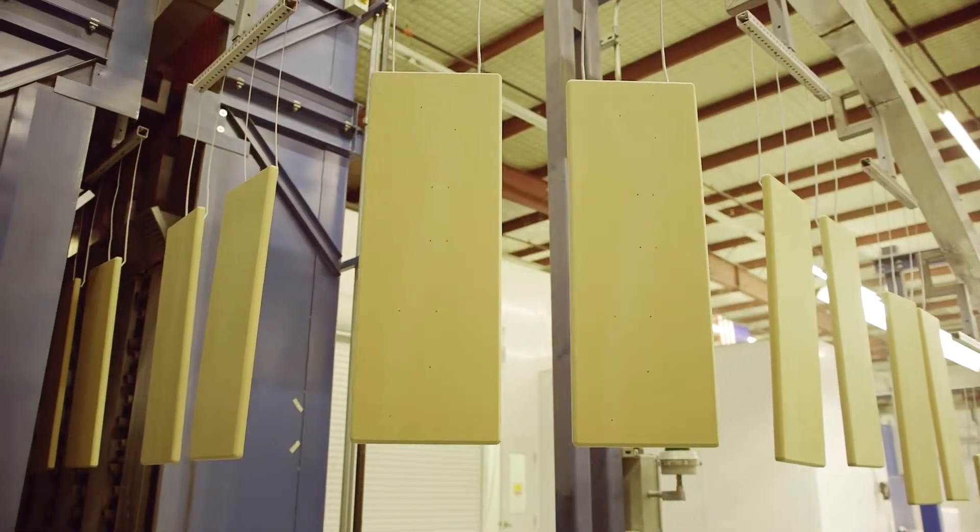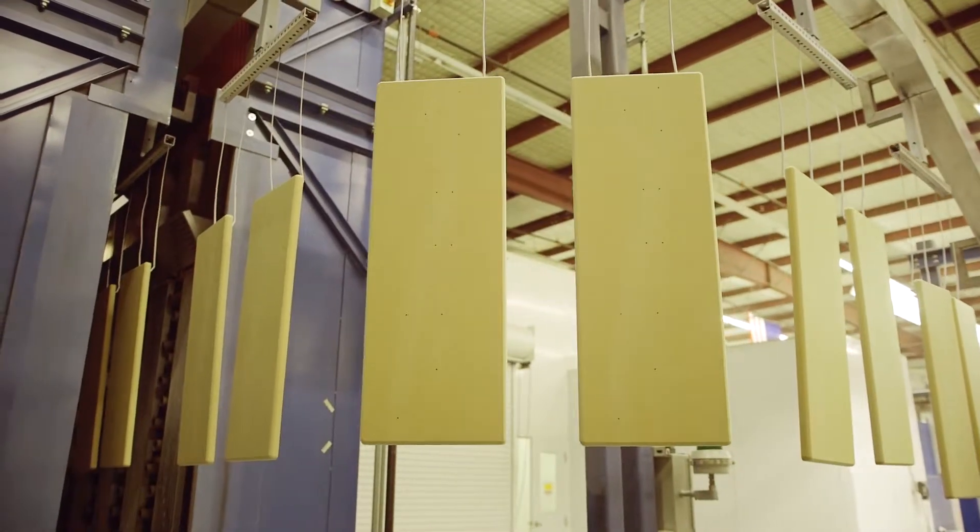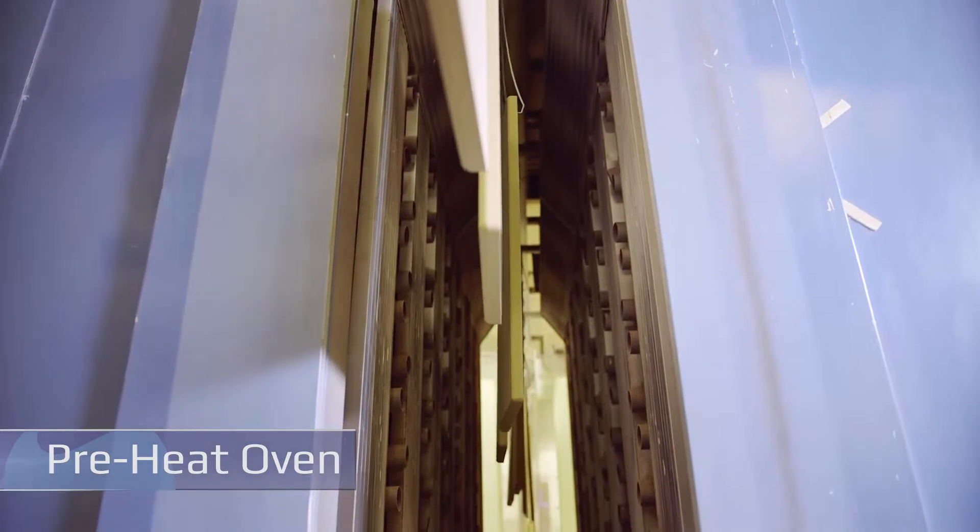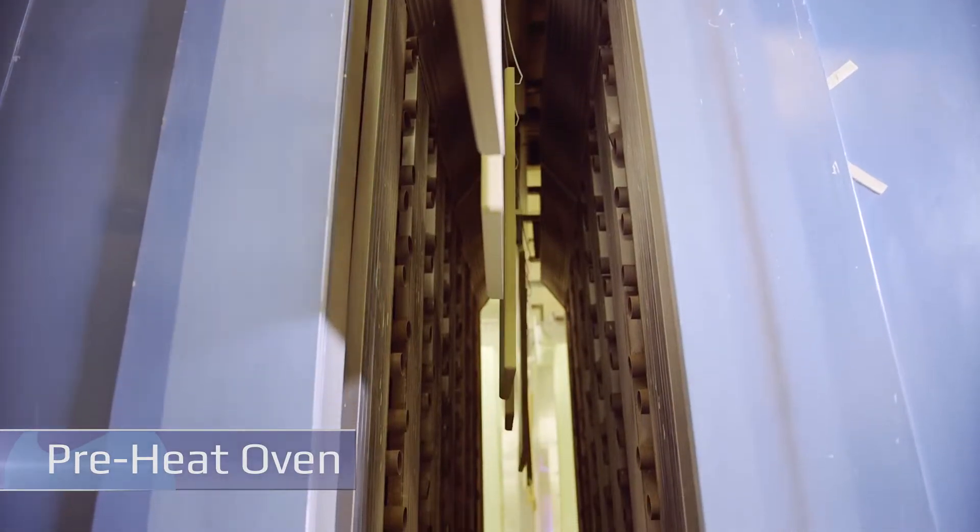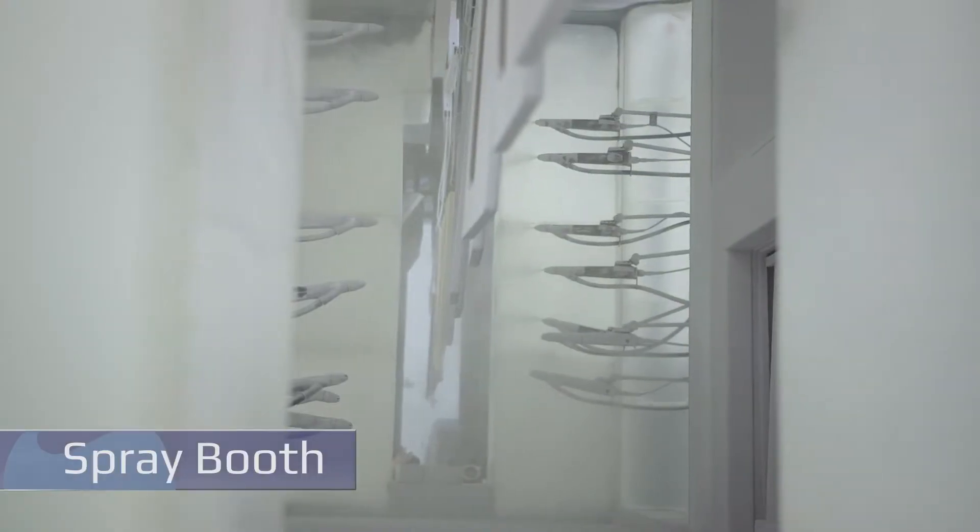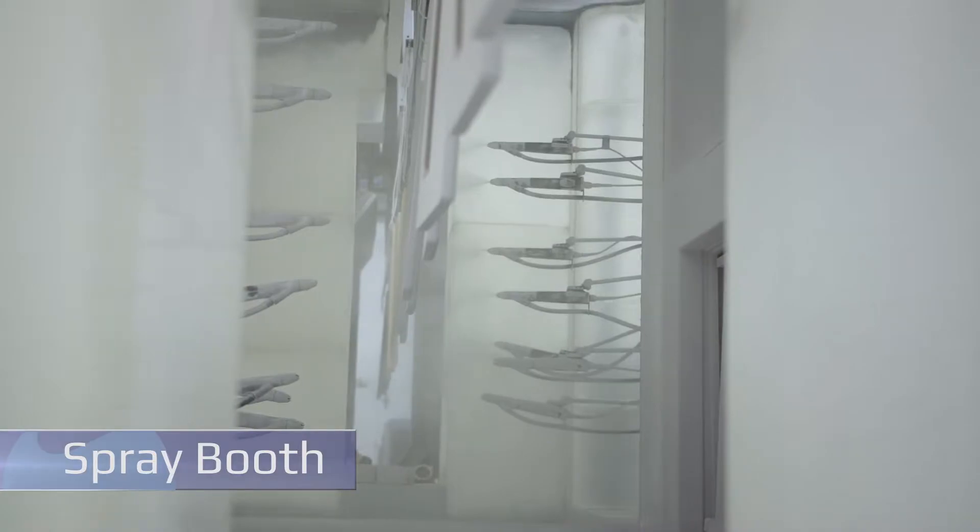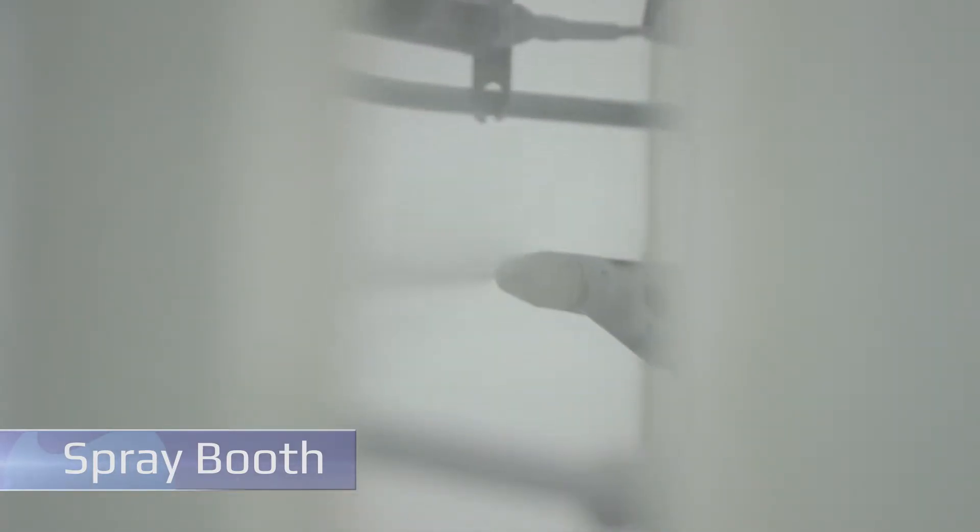To ensure even powder coverage, each part is preheated with a low amount of heat for just one minute. Next, the part enters the automated spray booth where powder is applied. A digital controller assures accurate and consistent coverage on each part, whether it's one part or thousands.